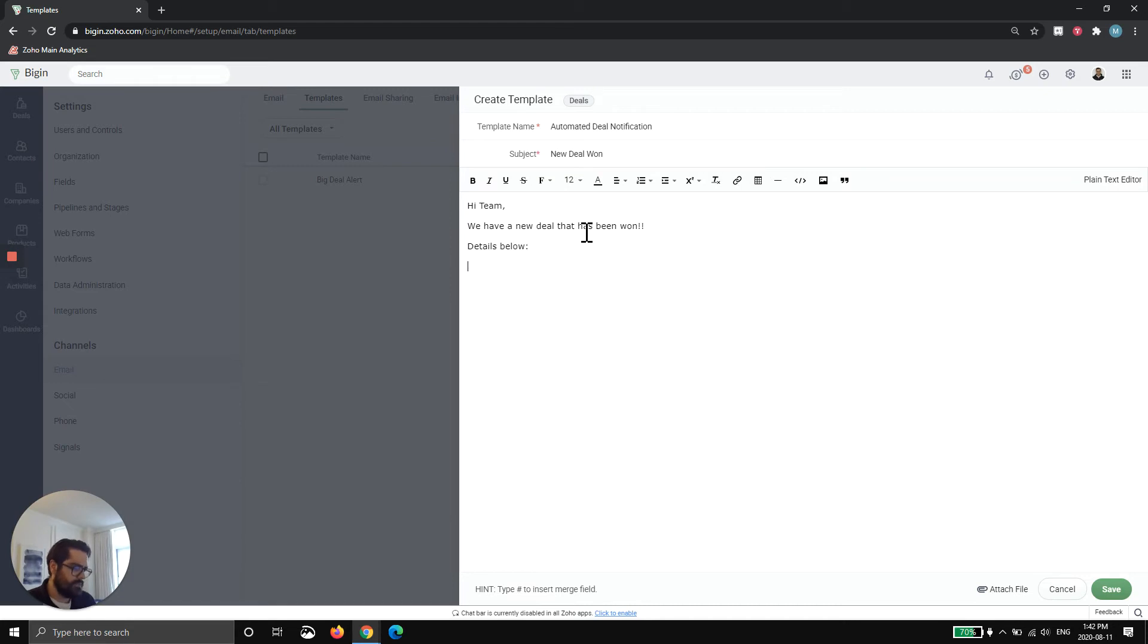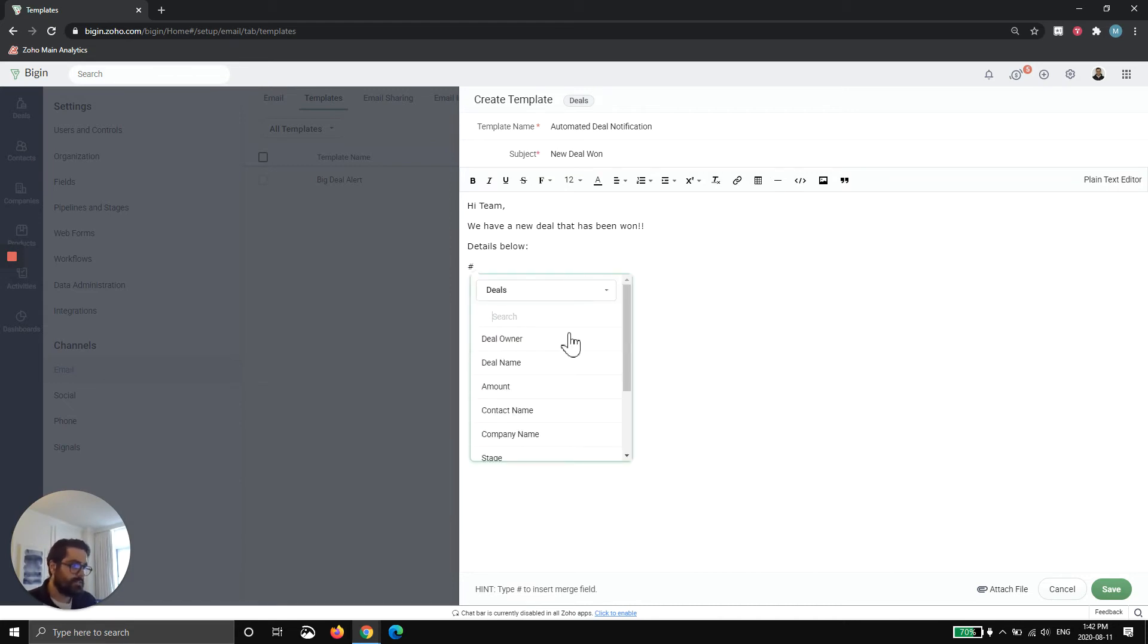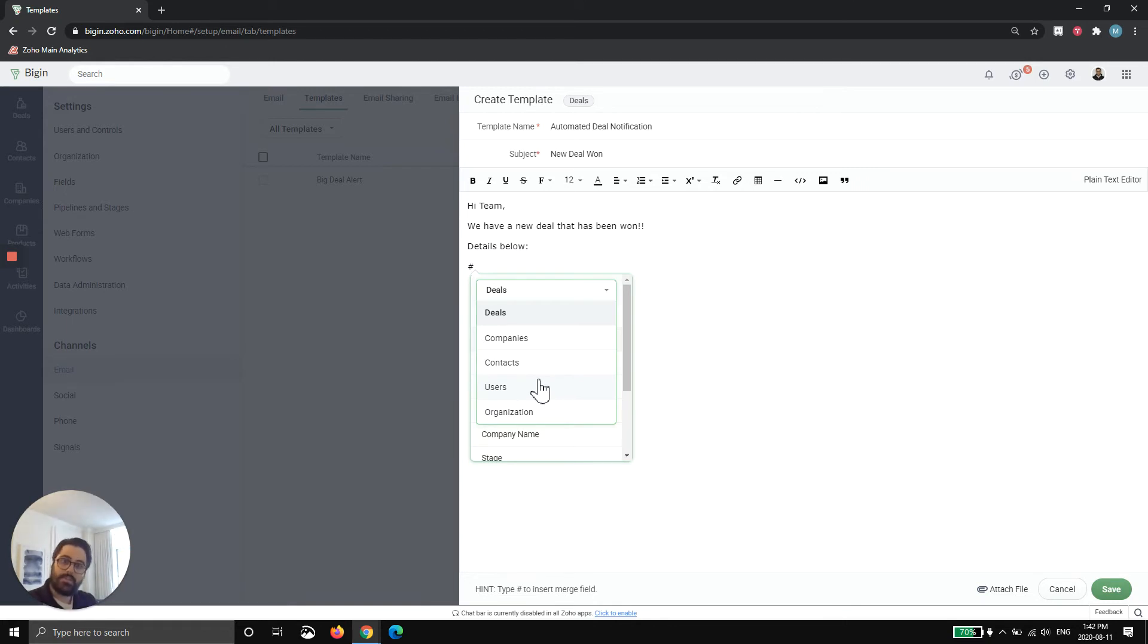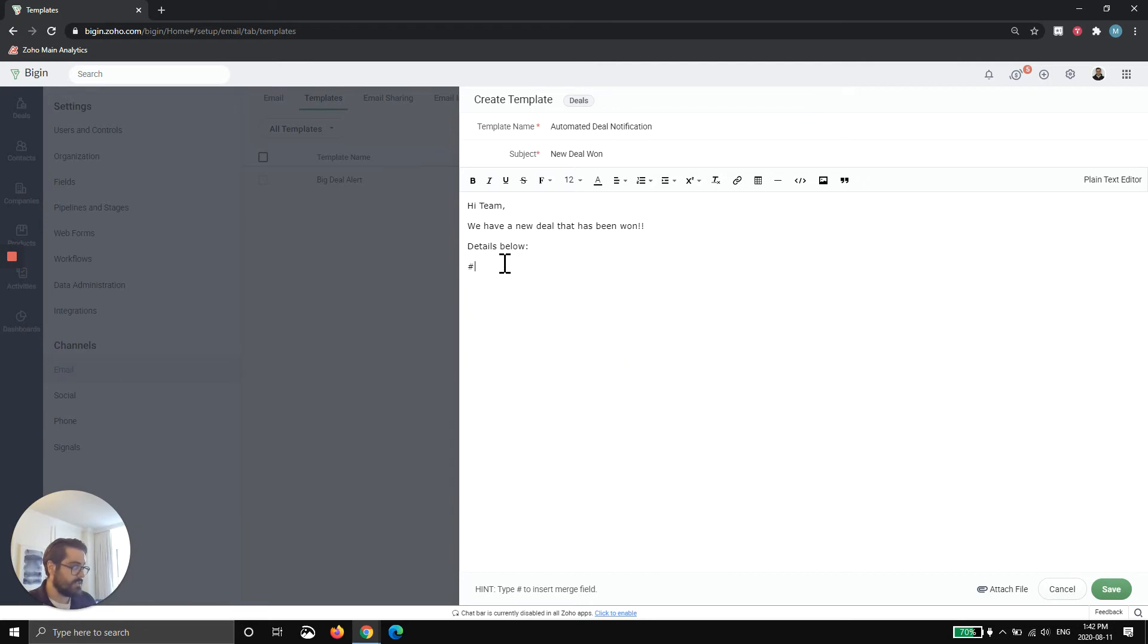We do this a lot with systems we do. And now when I type hashtag, you can see that it brings up everything within the deal. You can also click here and choose anything from other modules. So for example, if the deal is connected through a lookup into the company, you can pull anything from the company. So let me show you what you can do here. This is what I typically do for clients.